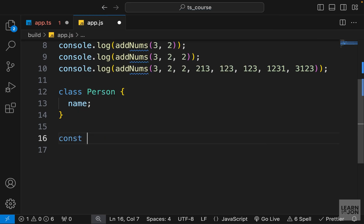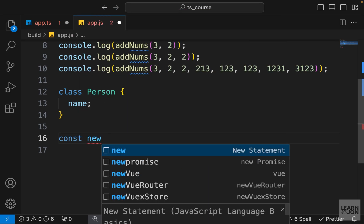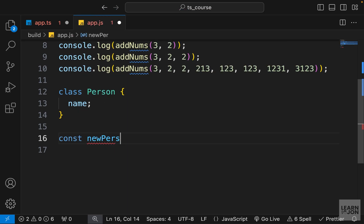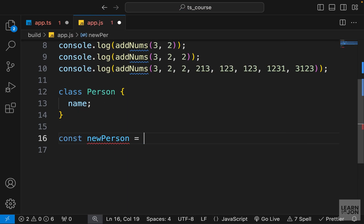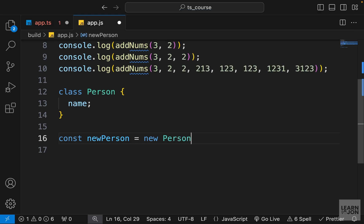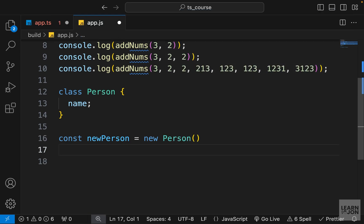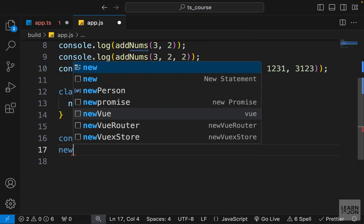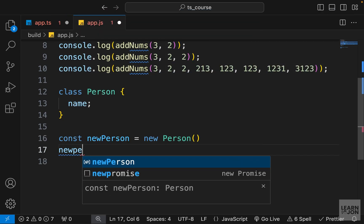So in order to have a new instance of this class, we can have a new person and we will set this to new person, the name of the class we just created. And then we would say, for example, new person name and we will set this to Bob or whatever string if we want to use.